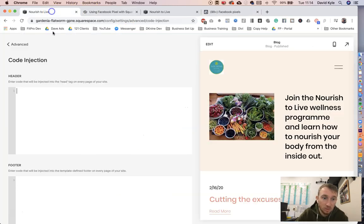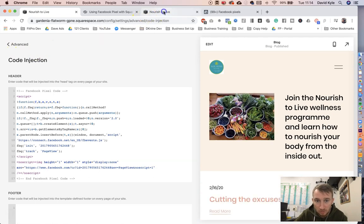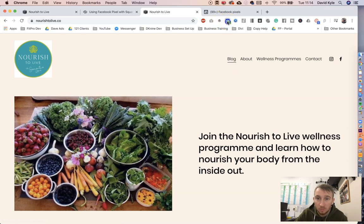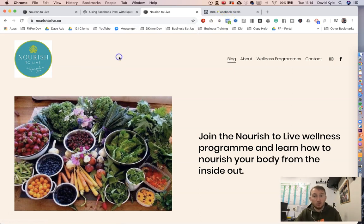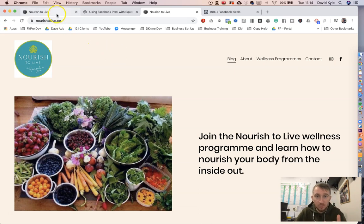Click Copy — that copies all the text. We then paste it in the header, press Save, go back to the website, press Refresh, and there you go — the pixel has been installed. So those are two ways to add your Facebook pixel onto your Squarespace website: one with your pixel ID, or by putting your full pixel code in via Code Injection.